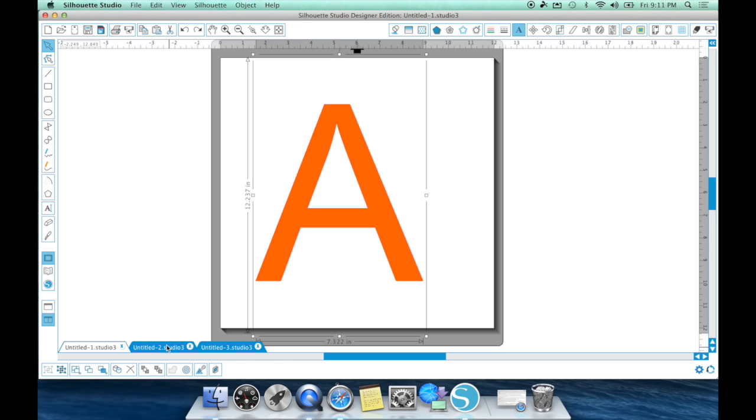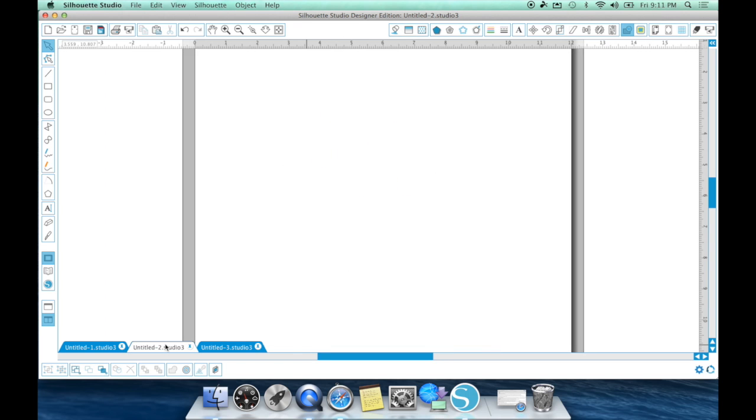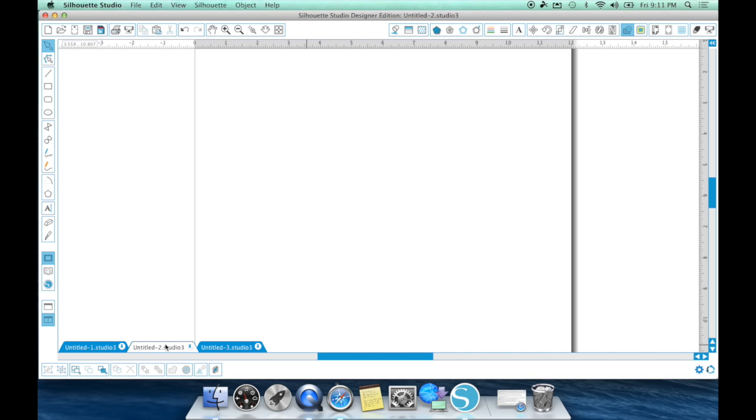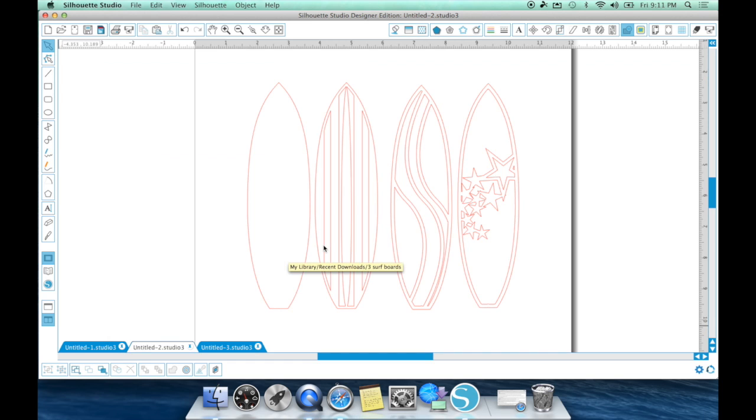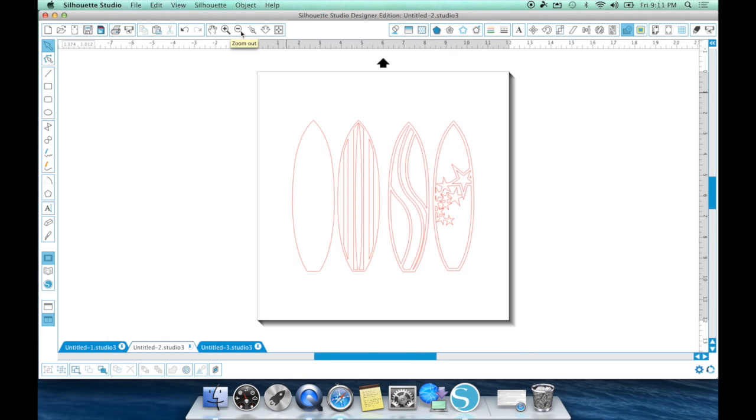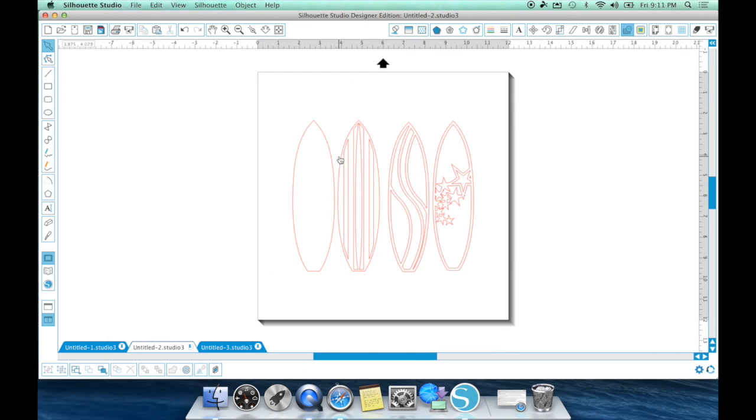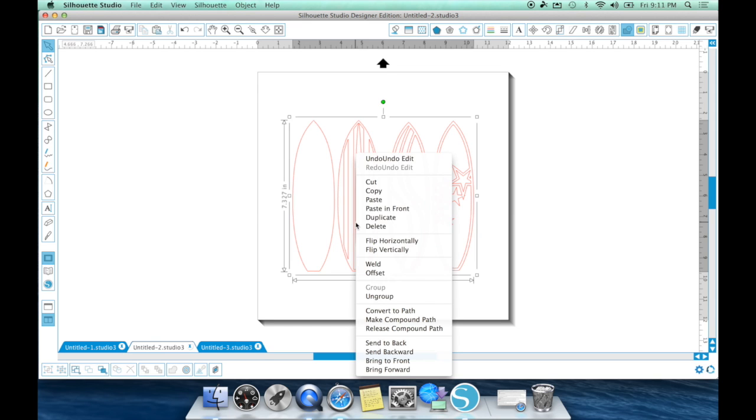Now, what do I use compounding for mostly in silhouette? I use it mostly for print and cut. Now, I use it mostly when I take a design like this that was meant to be a paper design cutting.